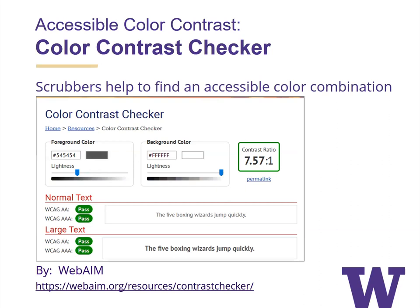Question: Color contrast checkers provide separate pass/fail ratings for regular text versus large text. How do I know whether my text is large? Large text is generally defined as 18-point text, or 14-point text if it's bolded — as specified in the WCAG guidelines that Terrell talked about earlier.